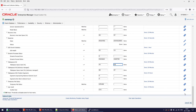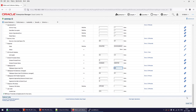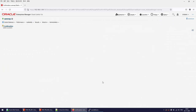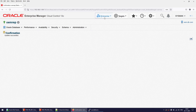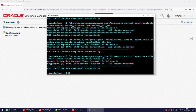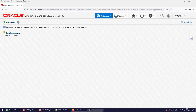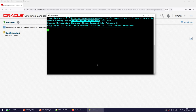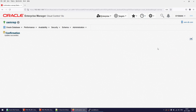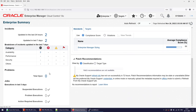Instead of waiting 30 minutes, we can force the data collection. The command to do that is: emctl control agent run collection, followed by the database name and the monitoring parameter Oracle Database problem Tablespace. The update succeeded and the data collection is now running. Instead of waiting 30 minutes, this completes successfully right away.